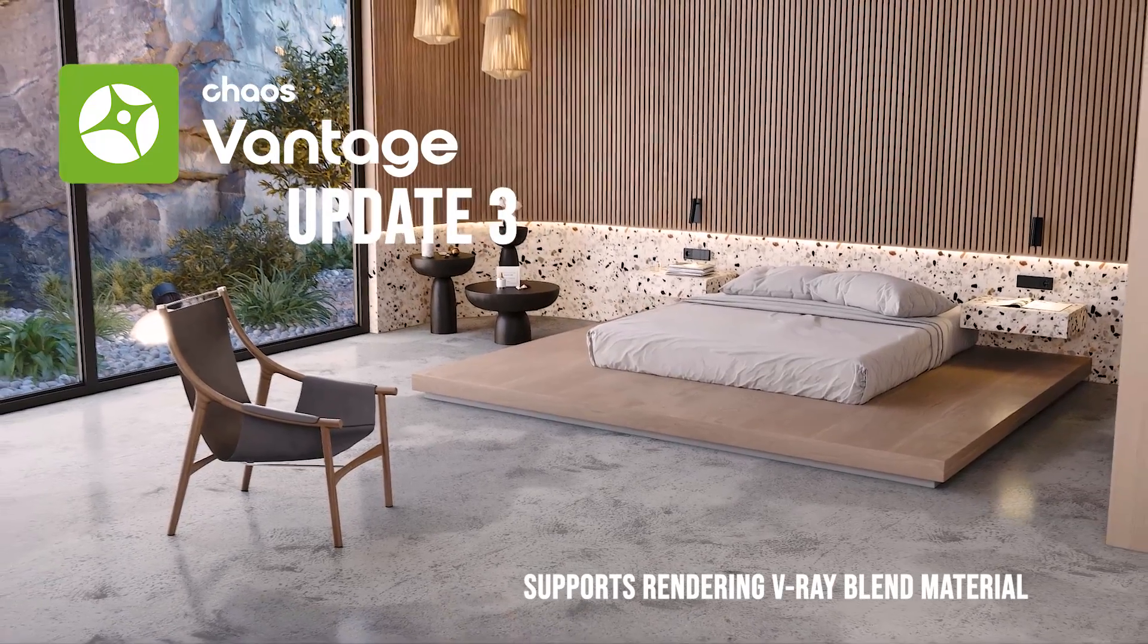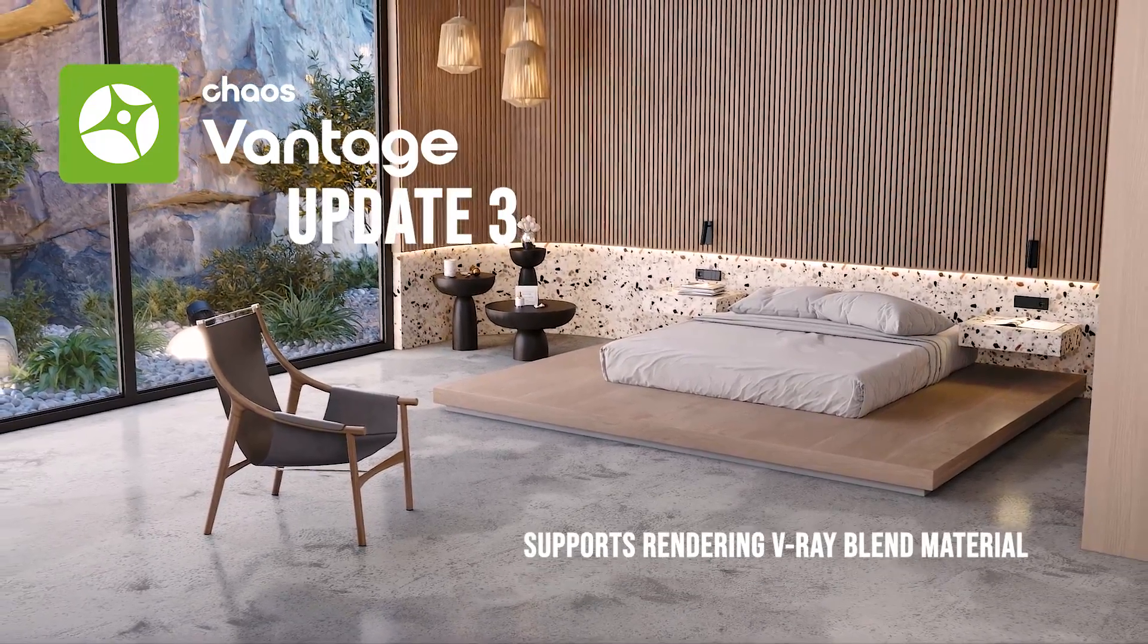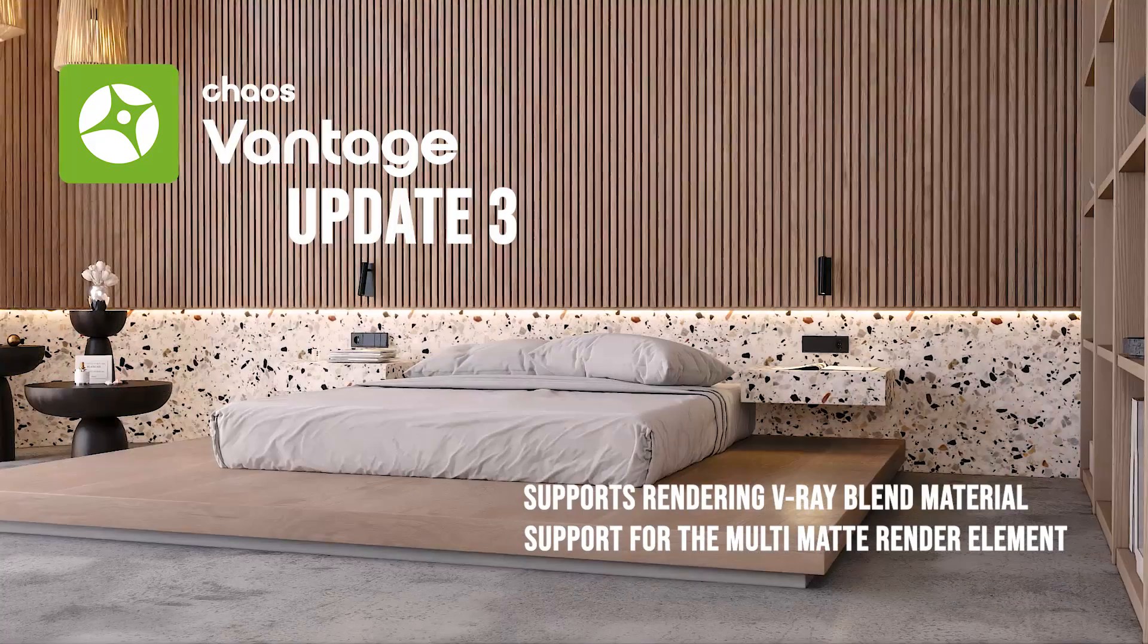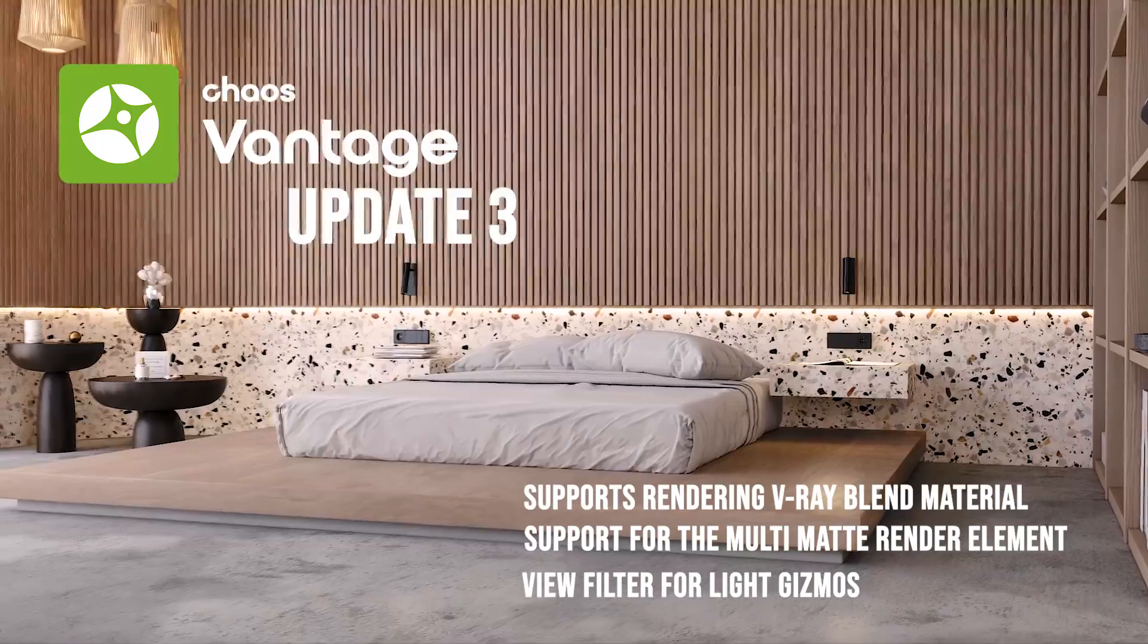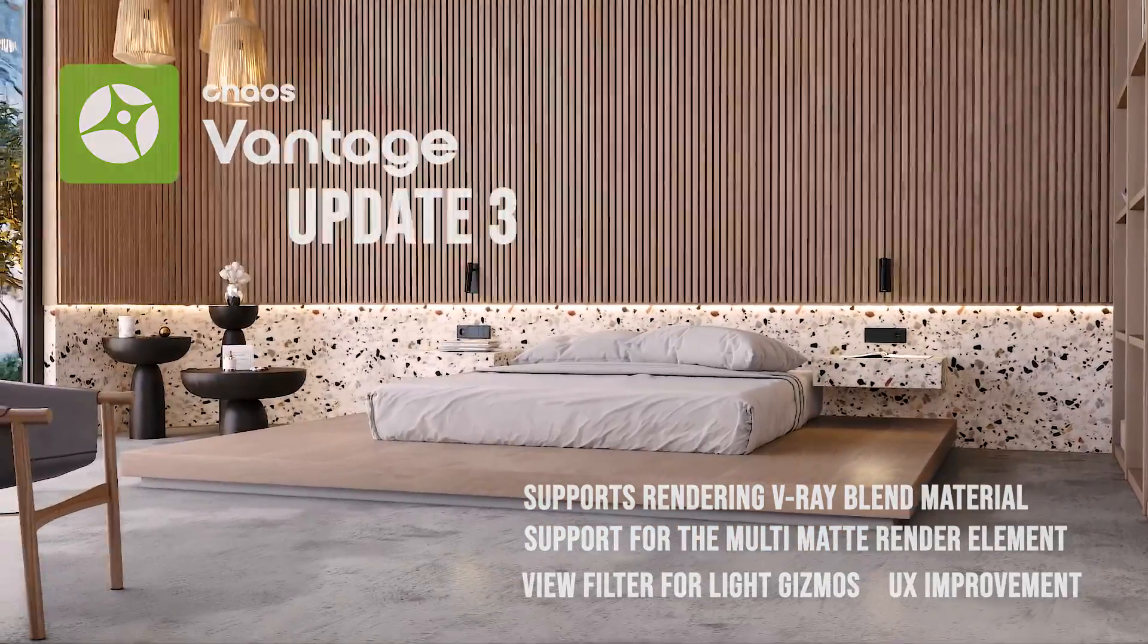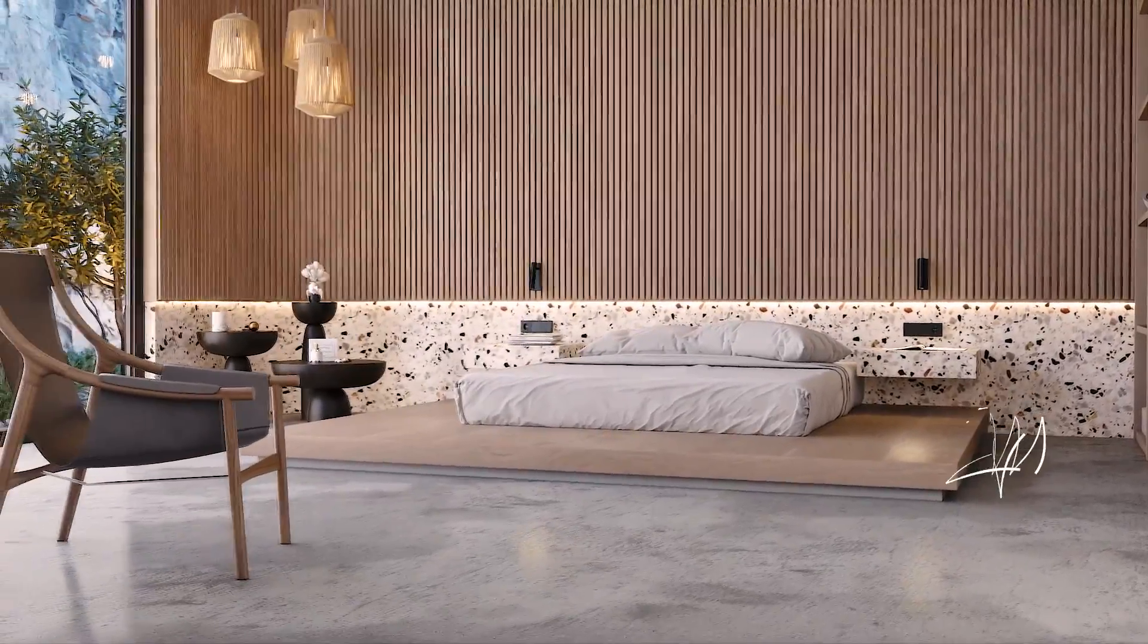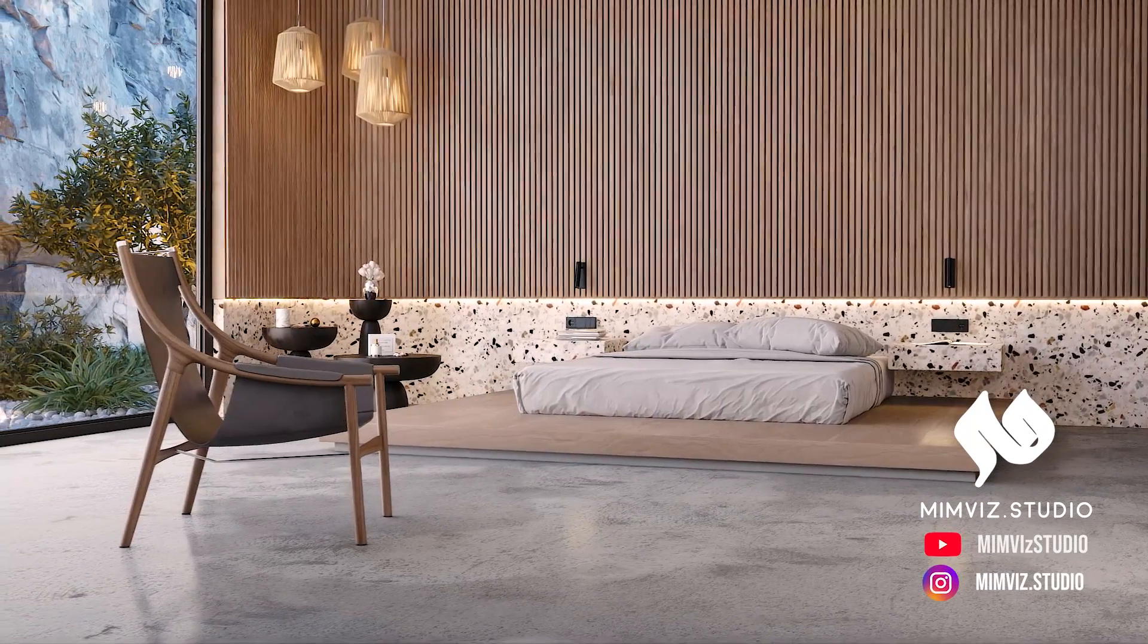But the other features of this update are support for the multi-matte render element, and the view filter for light gizmos and UX improvement, which we will discuss in this video. Hi, welcome to MimViz.